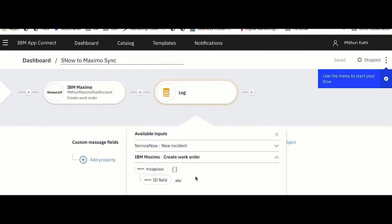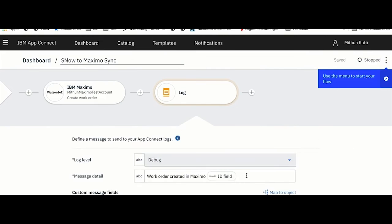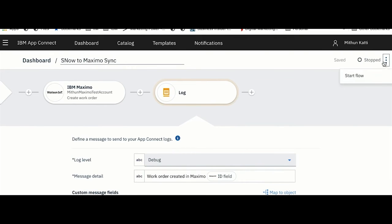I will be prompted with the Maximo work order number as well, so I can link that here. You see that now my application is done and I can start my flow. I'm starting my flow.